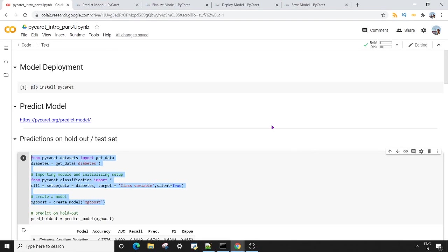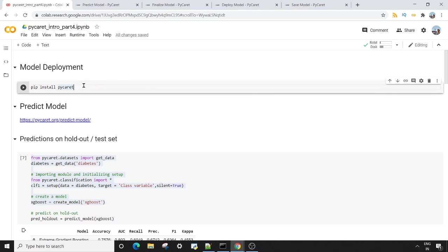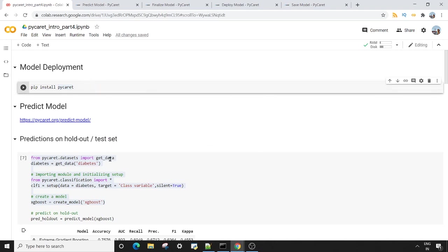Hey guys, what's going on? Welcome to this session on model deployment in PyCaret. The first thing we want to do is install the PyCaret module using the pip install command.